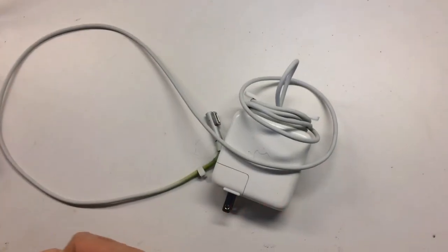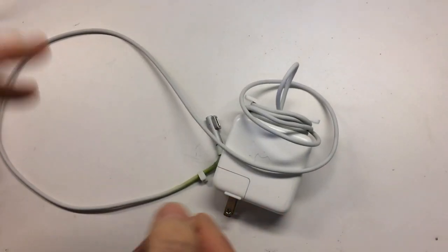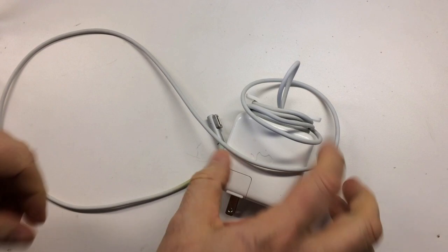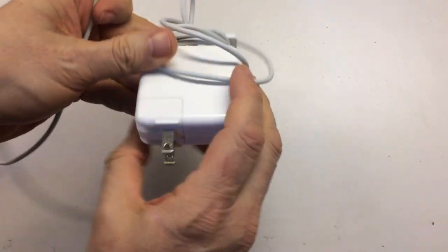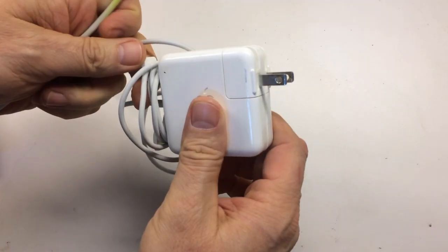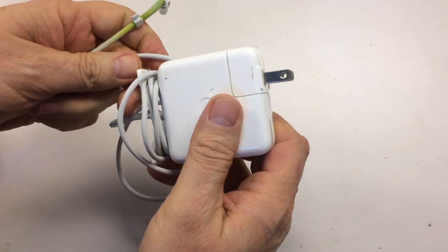Guys, I've got another repair for you here. This is a charge cable problem on a MagSafe charger.